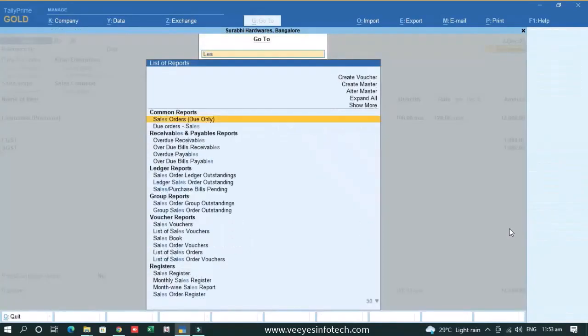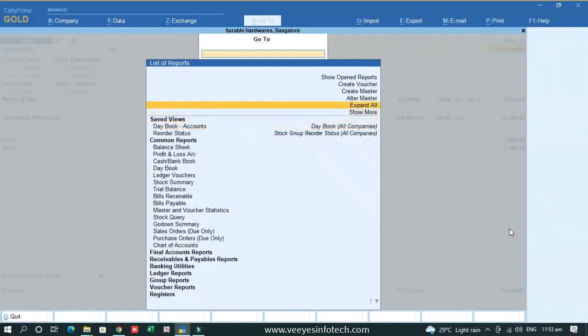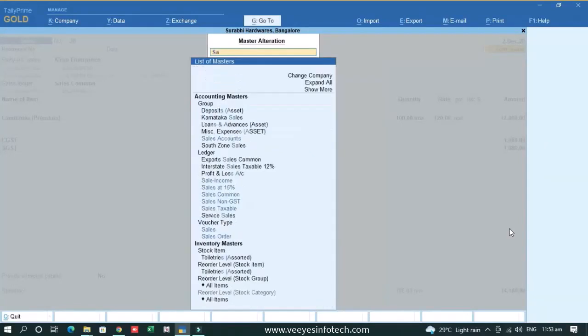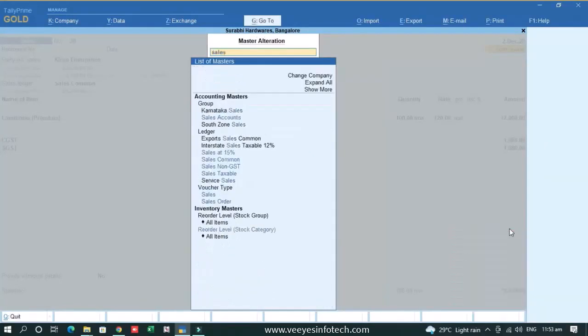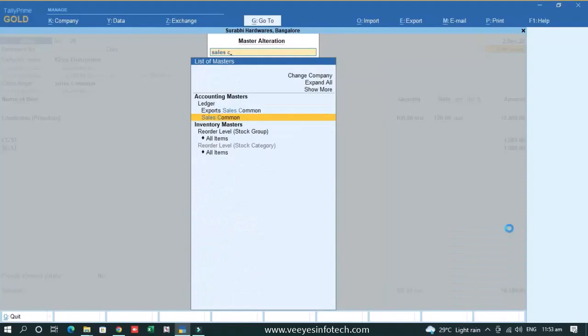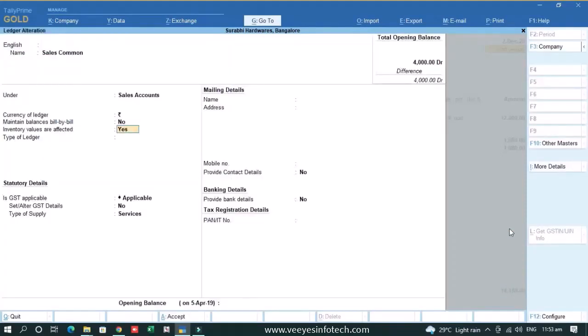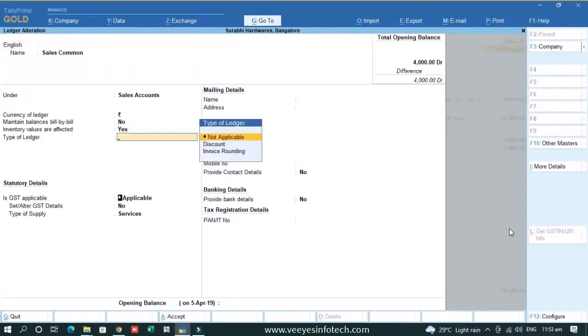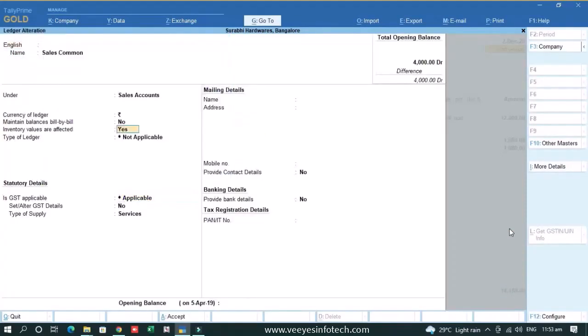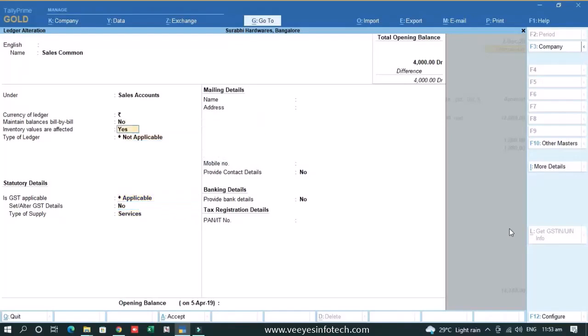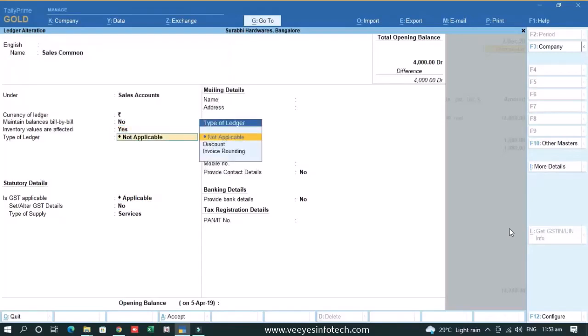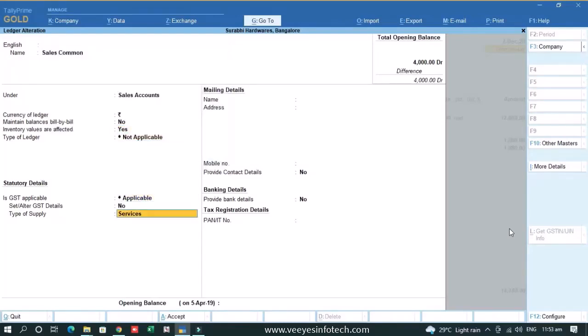Like if I go to the ledgers, alter master, sales commission, this is my sales ledger. If I want to change the group of ledger, I cannot do that. So we have restricted only those fields which are impacting your e-invoice voucher. He cannot do applicable, not applicable. But they can change inventory values affected, maintain balance, bill by bill, these things. Only those parts are restricted which are related to e-invoice.